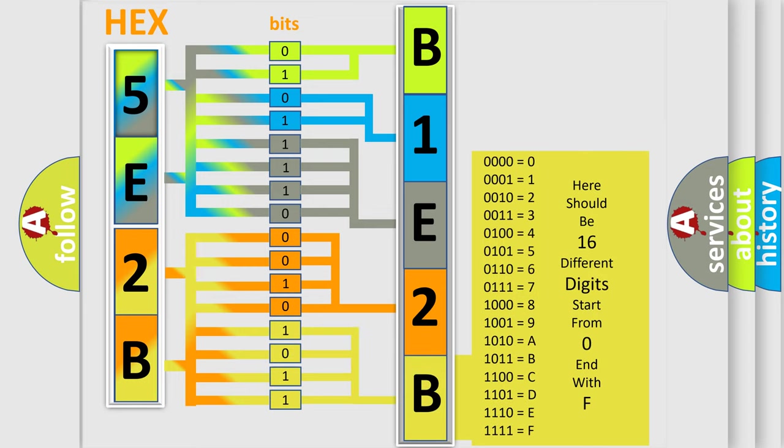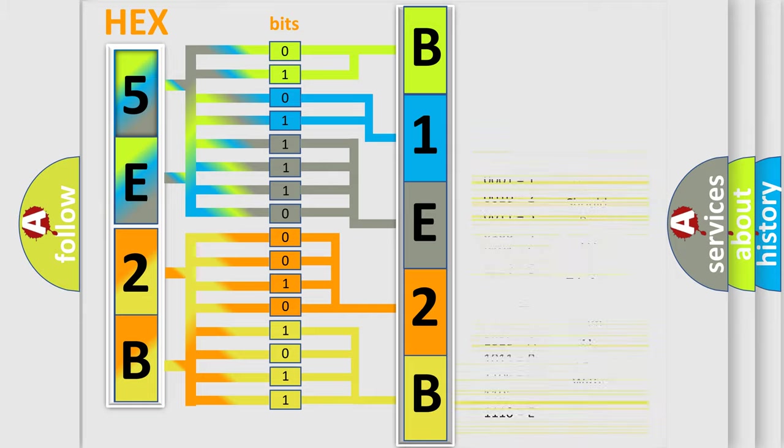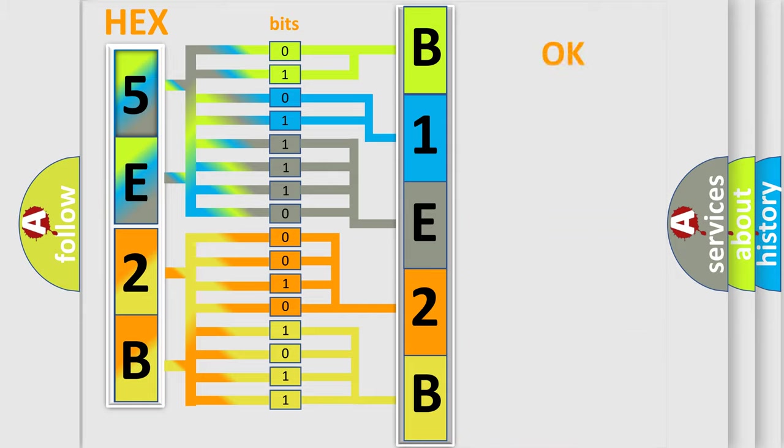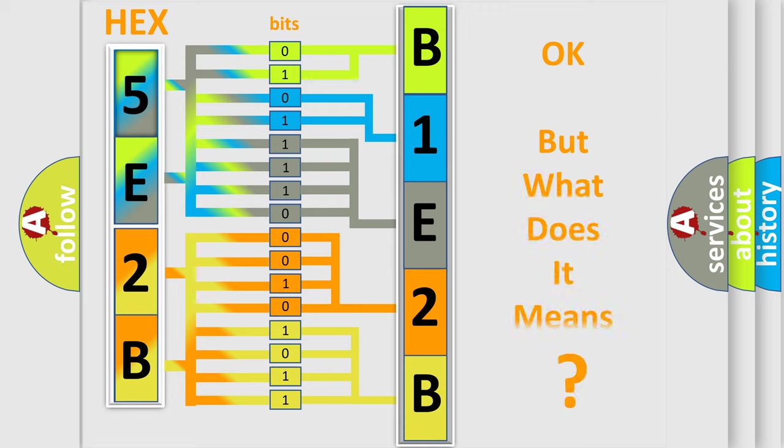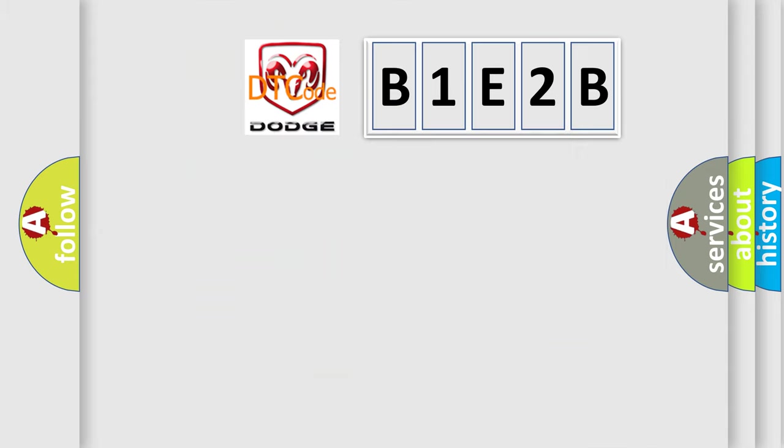We now know in what way the diagnostic tool translates the received information into a more comprehensible format. The number itself does not make sense to us if we cannot assign information about it to what it actually expresses. So, what does the diagnostic trouble code B1E2B interpret specifically for Dodge car manufacturers?